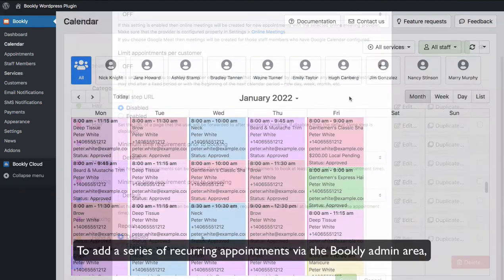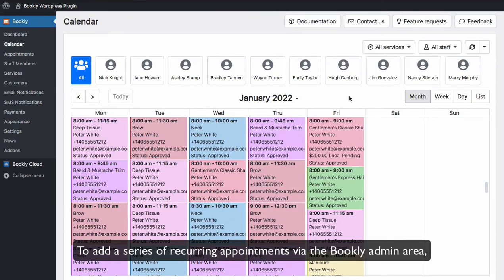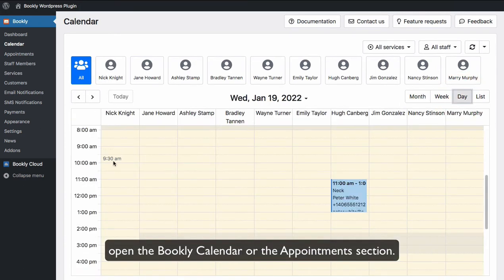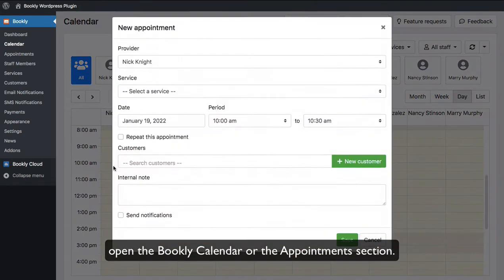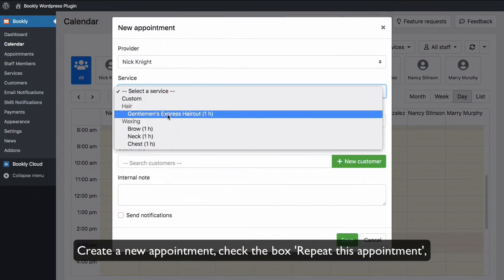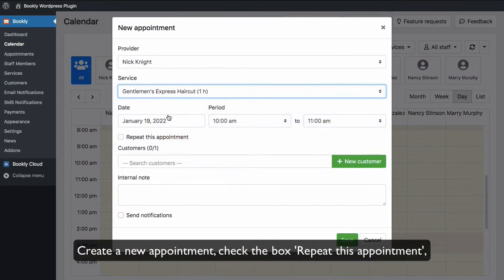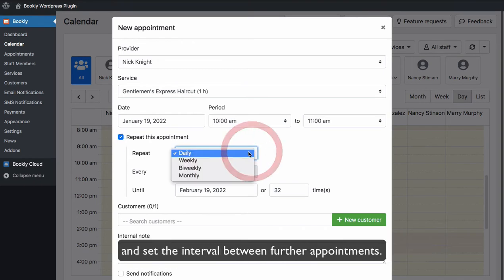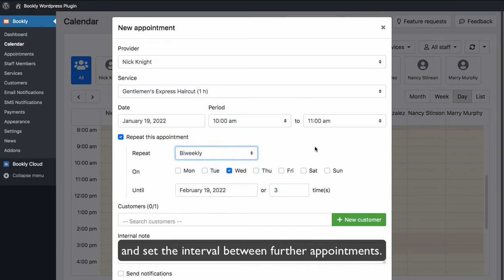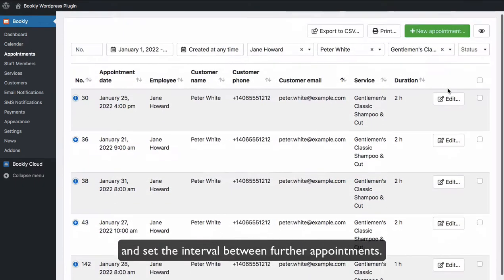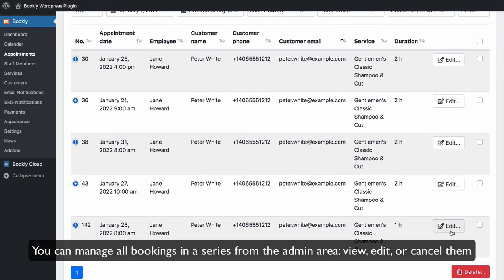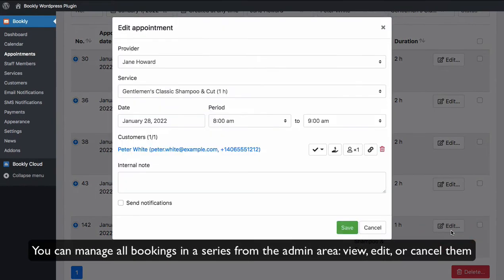To add a series of recurring appointments via the Bookly Admin area, open the Bookly Calendar or the Appointments section. Create a new appointment, check the box Repeat this appointment, and set the interval between Further Appointments. You can manage all bookings in a series from the Admin area.